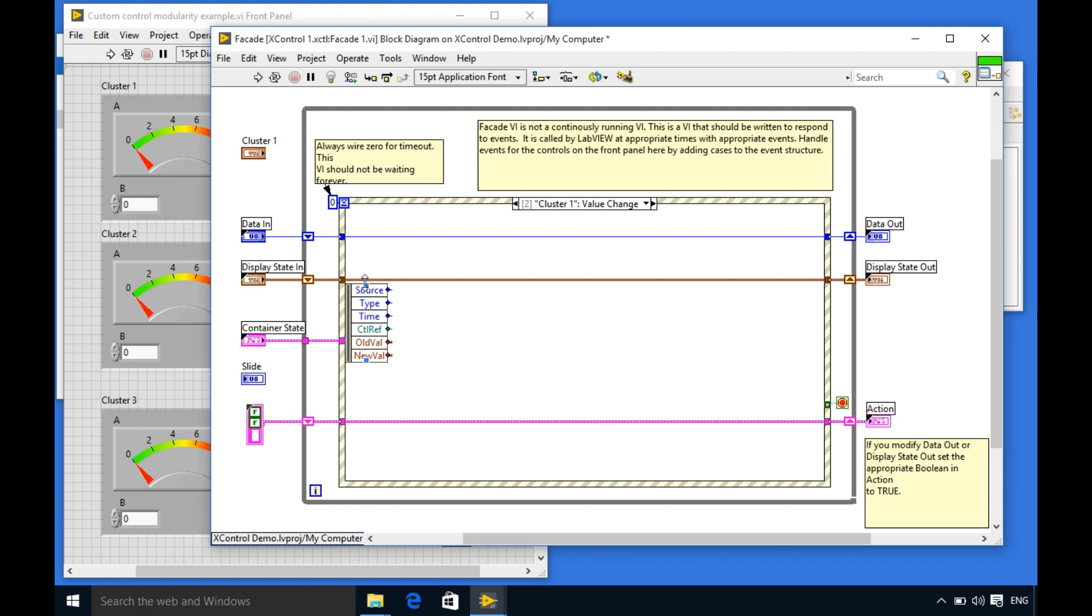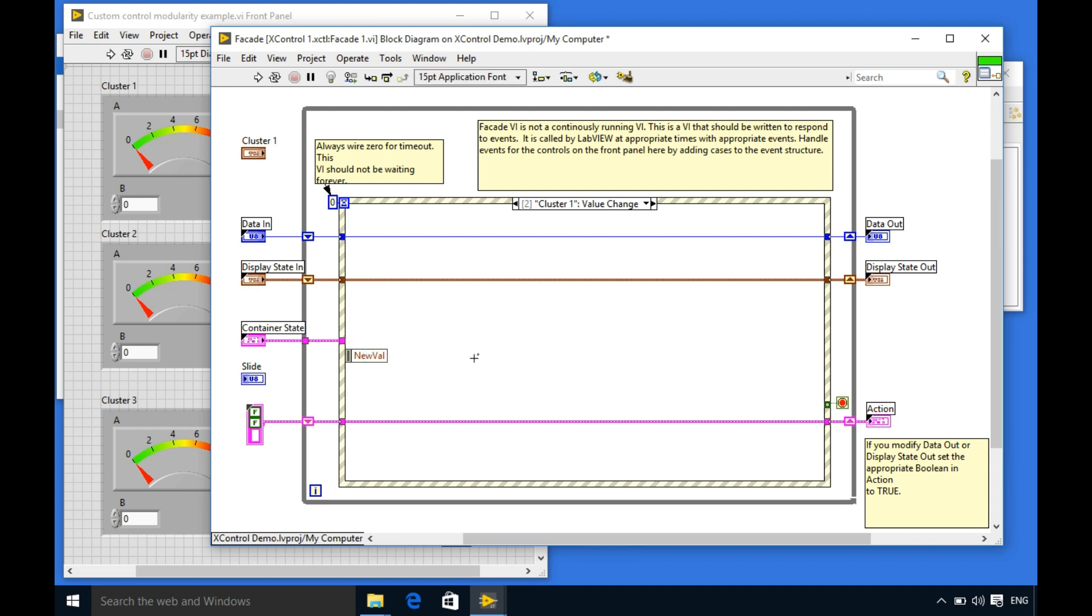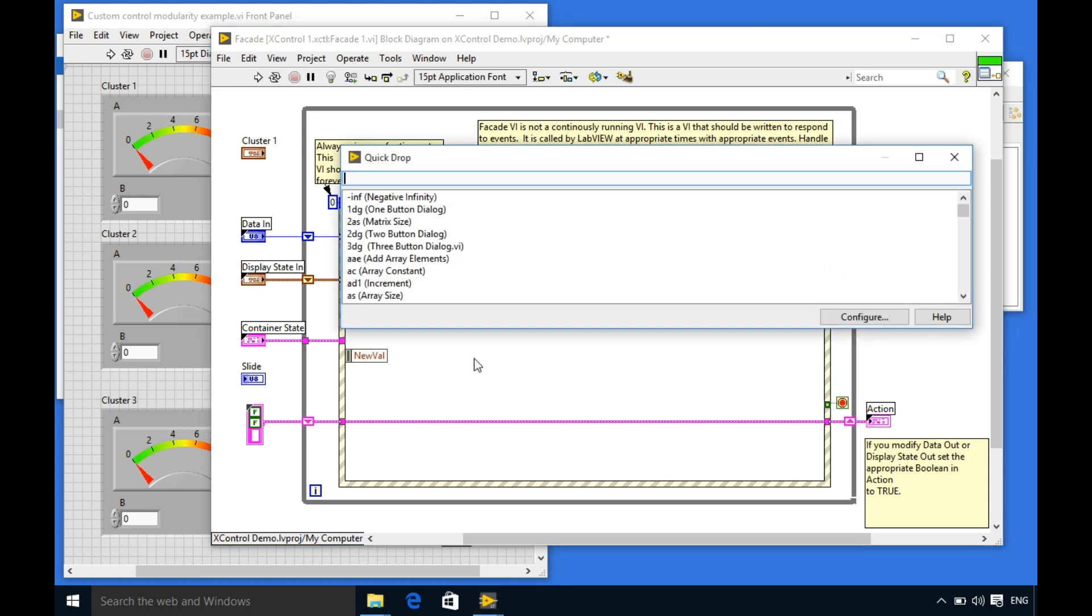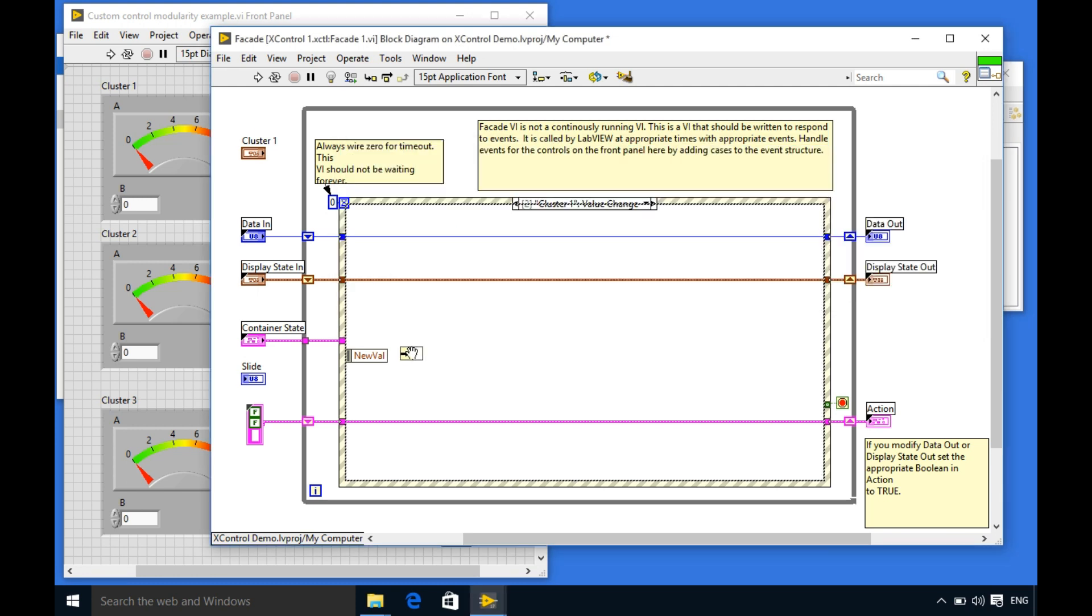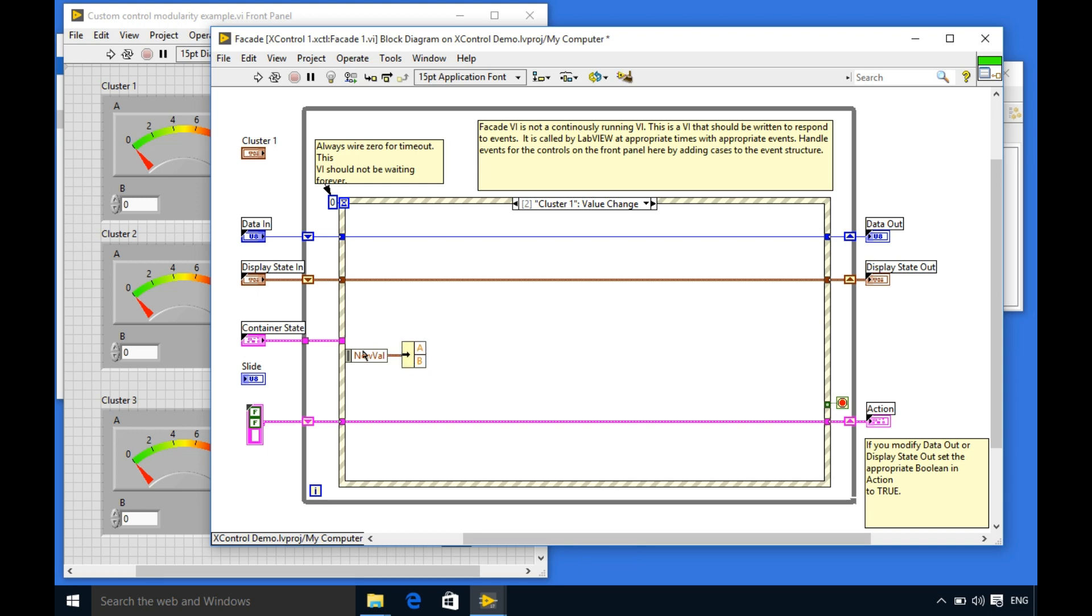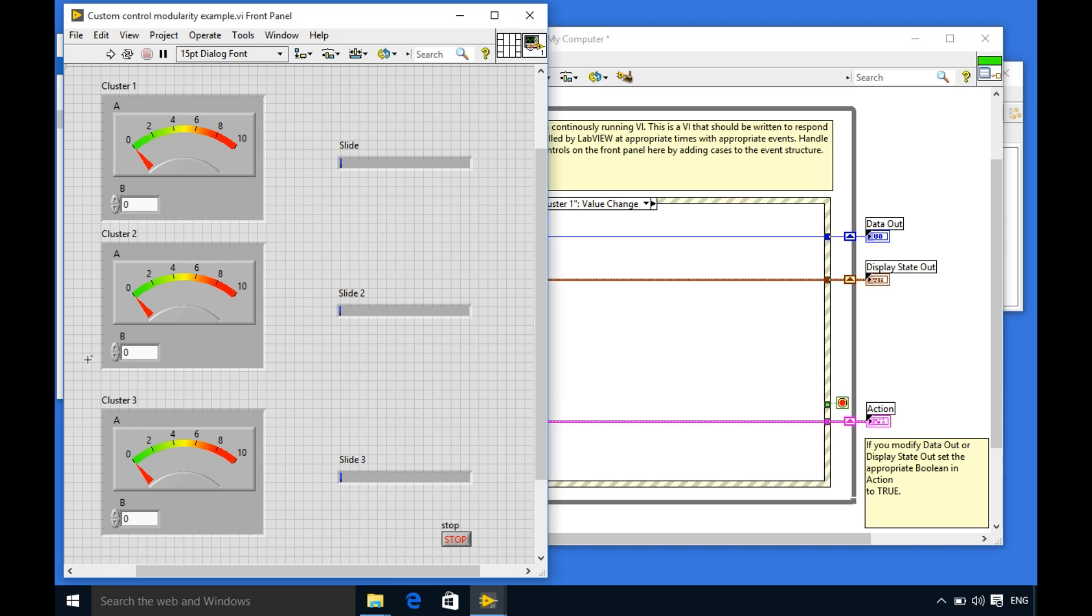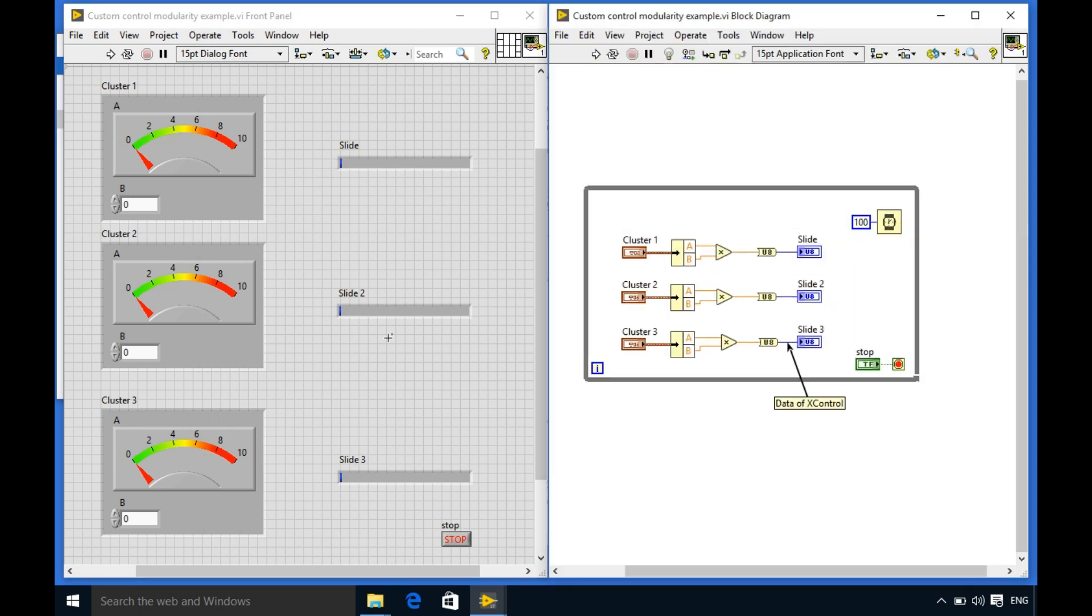Once we have added the event case now we'll be writing the particular code for that particular control. In this case the cluster new value output I can unbundle and then I can get the two values coming from the A and B control as you can see. A is the dial while B is the numeric control.